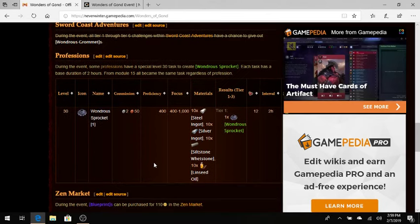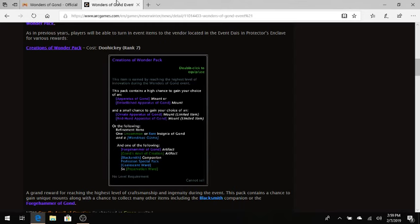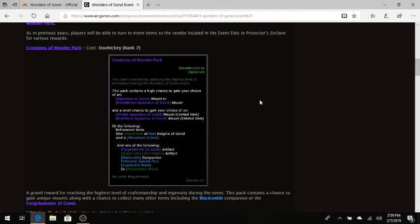So again, I'm going to try and keep this video quick, but the question is, is it worth my time preparing? And if you want to participate in this event, the way I look at it is it's basically changing gold into lockbox keys. You can get this Creations of Wonder Pack.